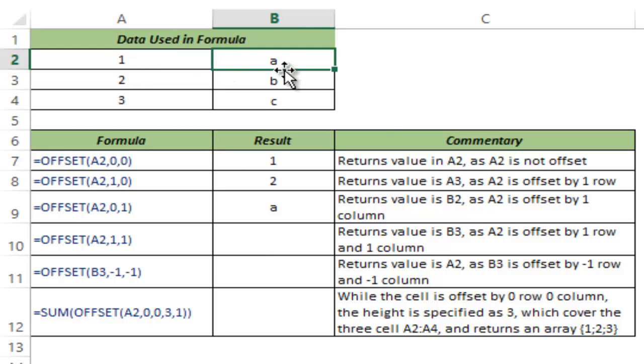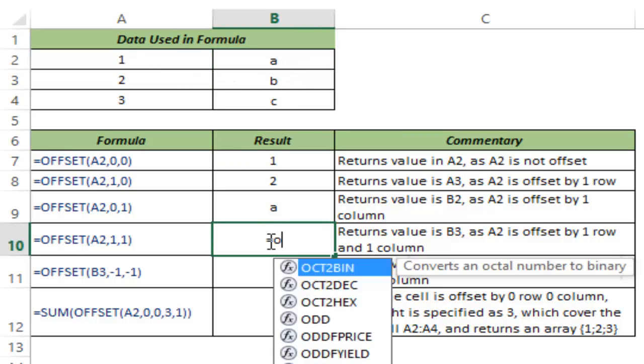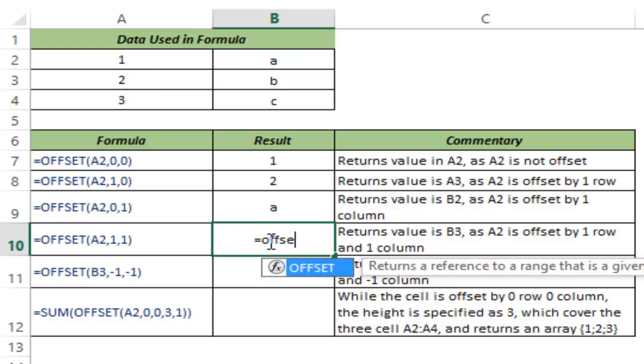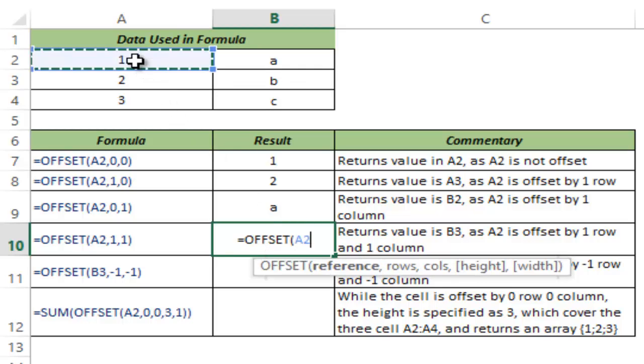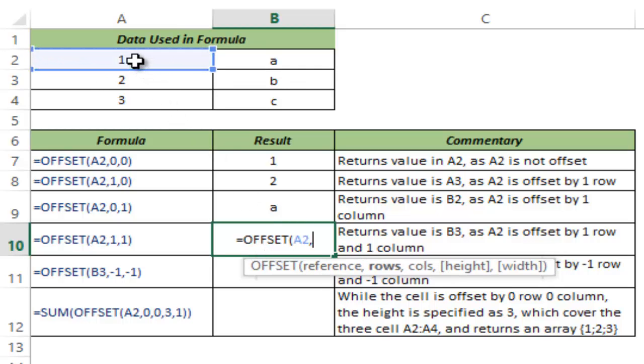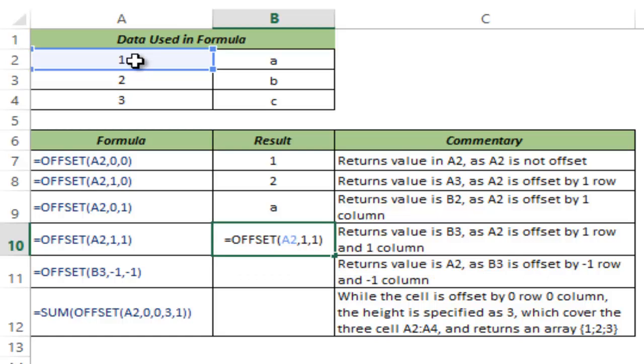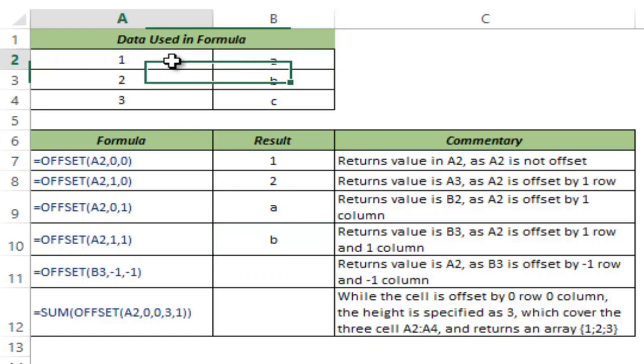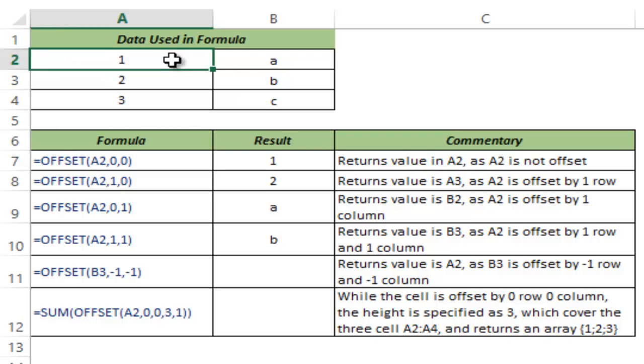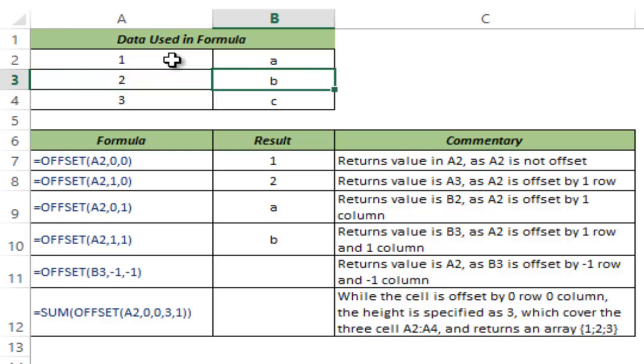What if I give both these values, I select A2 and I say offset it by one row and one column and I hit control enter and this gives me B because it's here, it offsets it by one row so it comes here and then by one column so it goes here and it returns B.